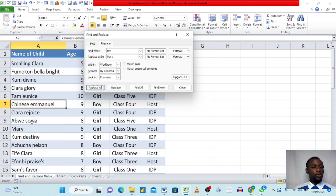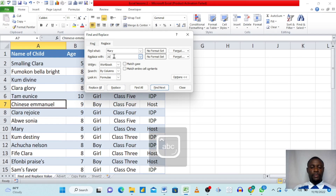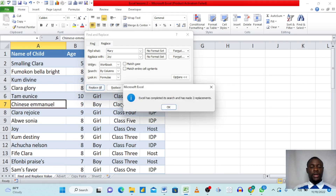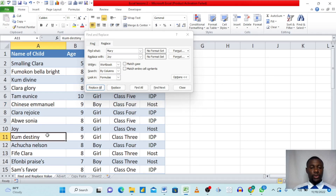You can see it has already changed 'Joy' to 'Mary' in the data. We can reverse this — putting 'Mary' in the Find field and 'Joy' in Replace, then clicking Replace All. Excel confirms two replacements again, and clicking OK changes them back to 'Joy'.